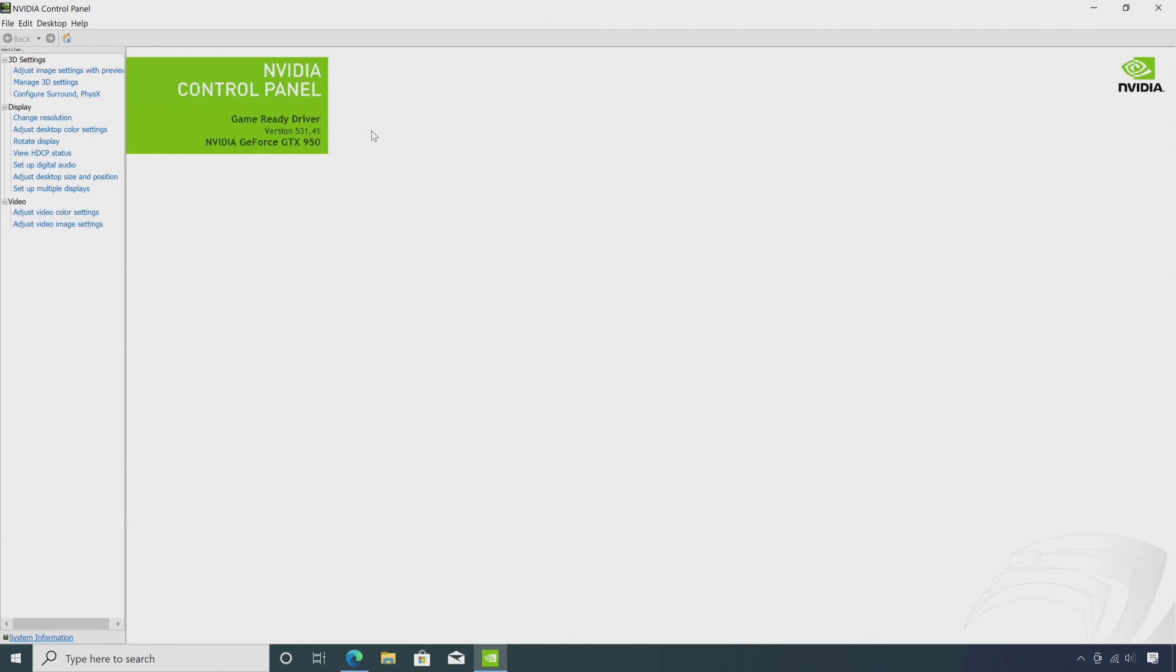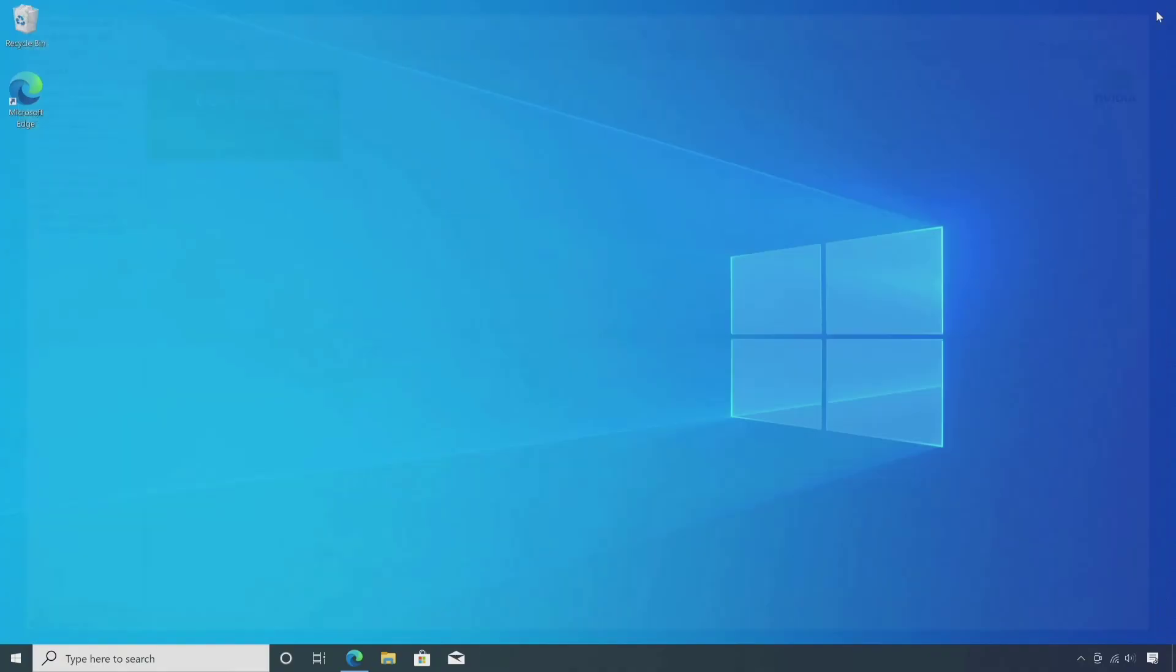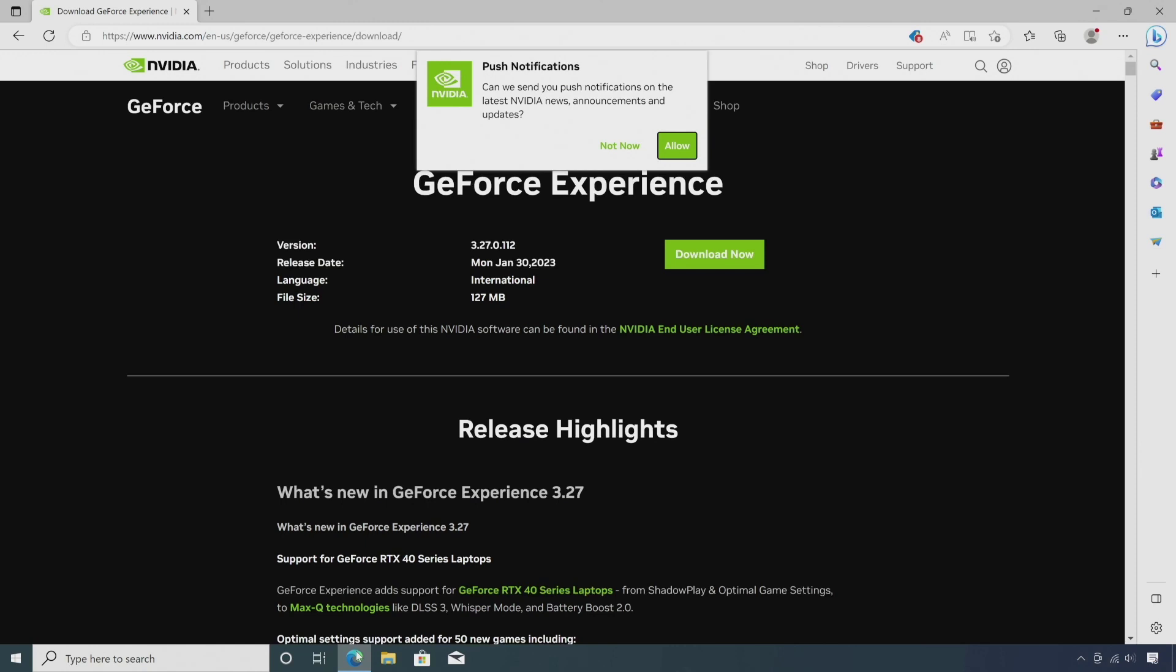Open the NVIDIA GeForce or RTX experience software. If you don't have it installed, you can download and install it. I'll give a link in the video description box. Note that GeForce experience is for the GTX series and RTX experience is for the RTX series.